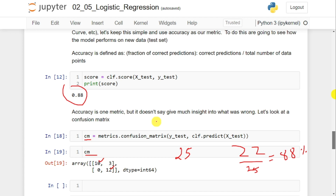This is how we can implement the logistic regression algorithm in Python using the scikit-learn library. I hope the concept of logistic regression is clear. If you like the video, do like and share with your friends. Press the subscribe button for more videos and the bell icon for regular updates. Thank you for watching.